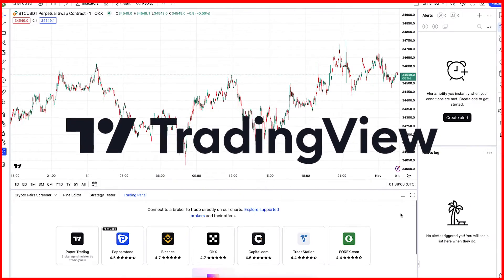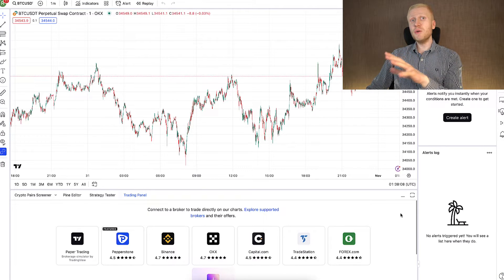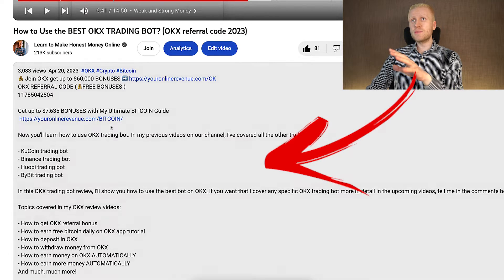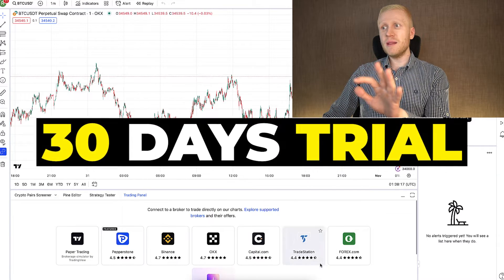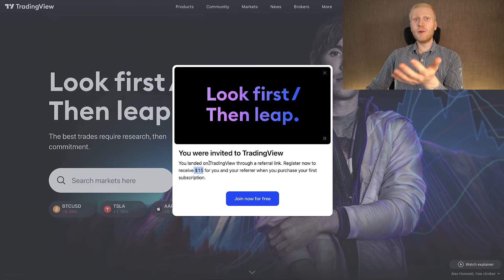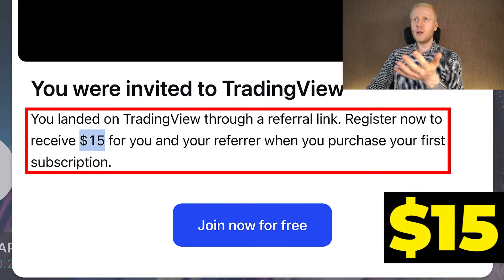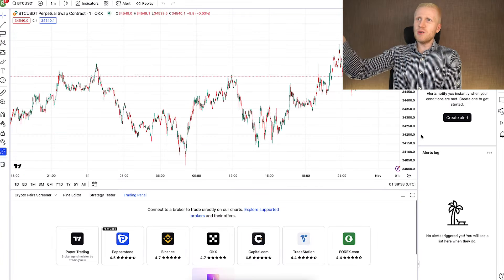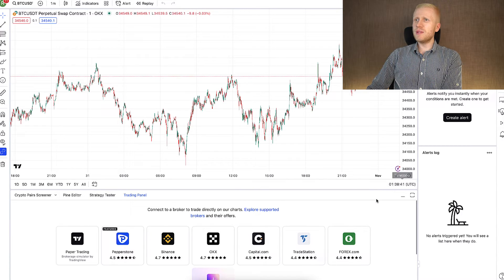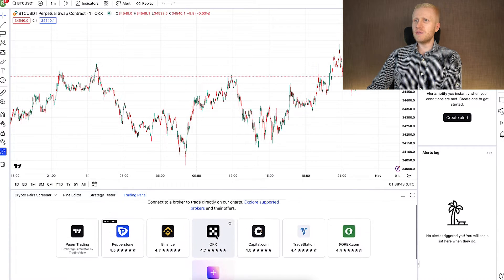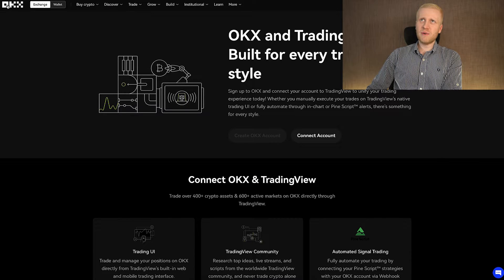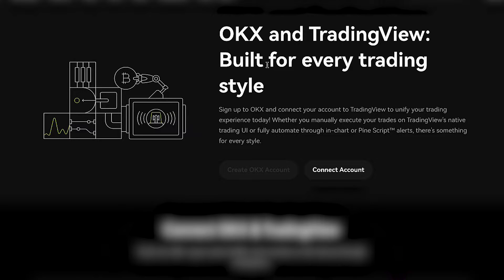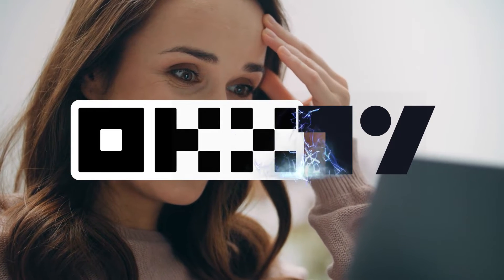Now let's go through step by step how you can set it up. The first step is to open your TradingView account. If you don't have it already, I will leave a link in the description so you can access it. They give you a free 30-day trial, and if you decide to take one of the premium plans, I have also arranged a $15 discount. Then you will be able to connect your TradingView account with OKX. You can see it's one of their supported brokers with one of the highest reviews, and you can verify this from the OKX website — they have a connection and a partnership with TradingView.